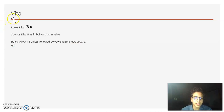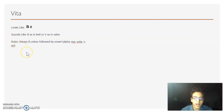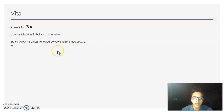The next letter is Vita, and it looks kind of like a B. It can sound like a B or a V. It's always a B unless it's followed by one of the vowels — and if it's followed by one of the vowels, it's a V.